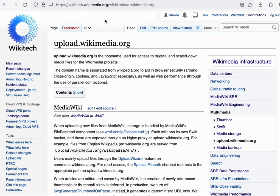By default, uploaded image files are stored in a local directory, as might be the case on your local development wiki.